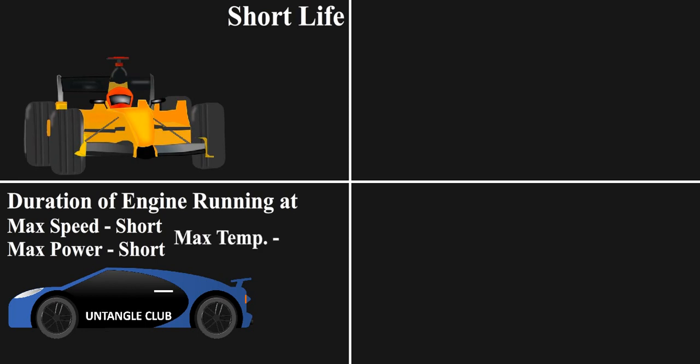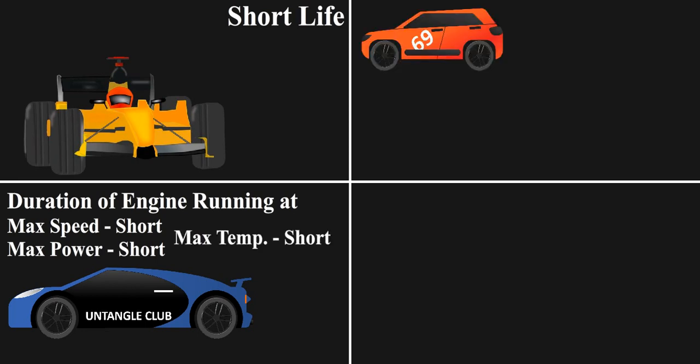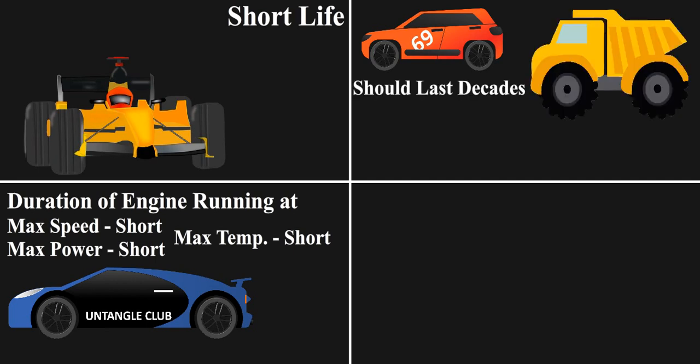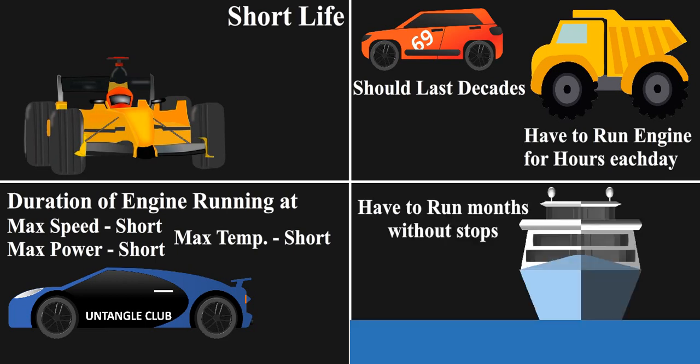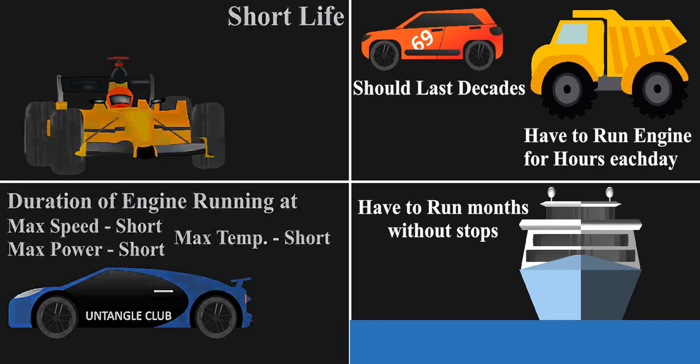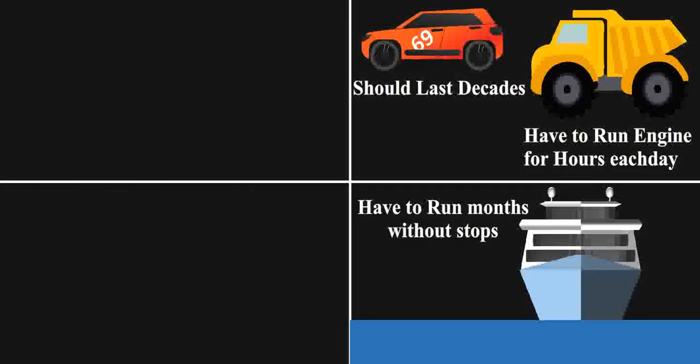Sports cars work at max speed and max power just for some time, hence max temperatures are also for less duration. But our cars has to work for hundred thousands of kilometers, trucks have to run engine for hours each day, and ship engines have to run for months without stop. All these applications cannot afford frequent changes of the engine, hence proper cooling of engine is what you can't miss out on.